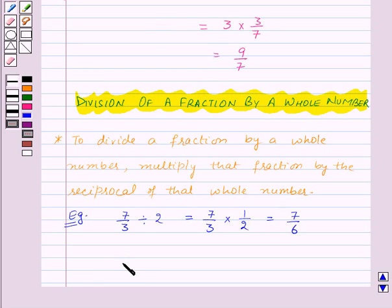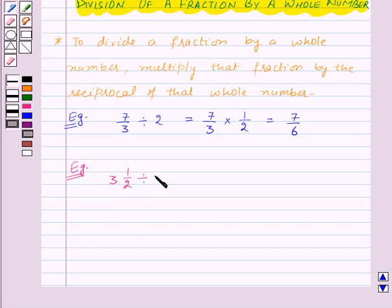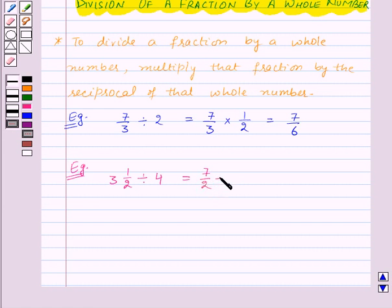Now to divide a mixed fraction by a whole number, first convert the mixed fraction into an improper fraction and then solve it. For example, suppose we want to divide the mixed fraction 3 and 1/2 by the whole number 4. We convert 3 and 1/2 to the improper fraction 7/2, giving 7/2 ÷ 4. This equals 7/2 × 1/4, which is 7/8.